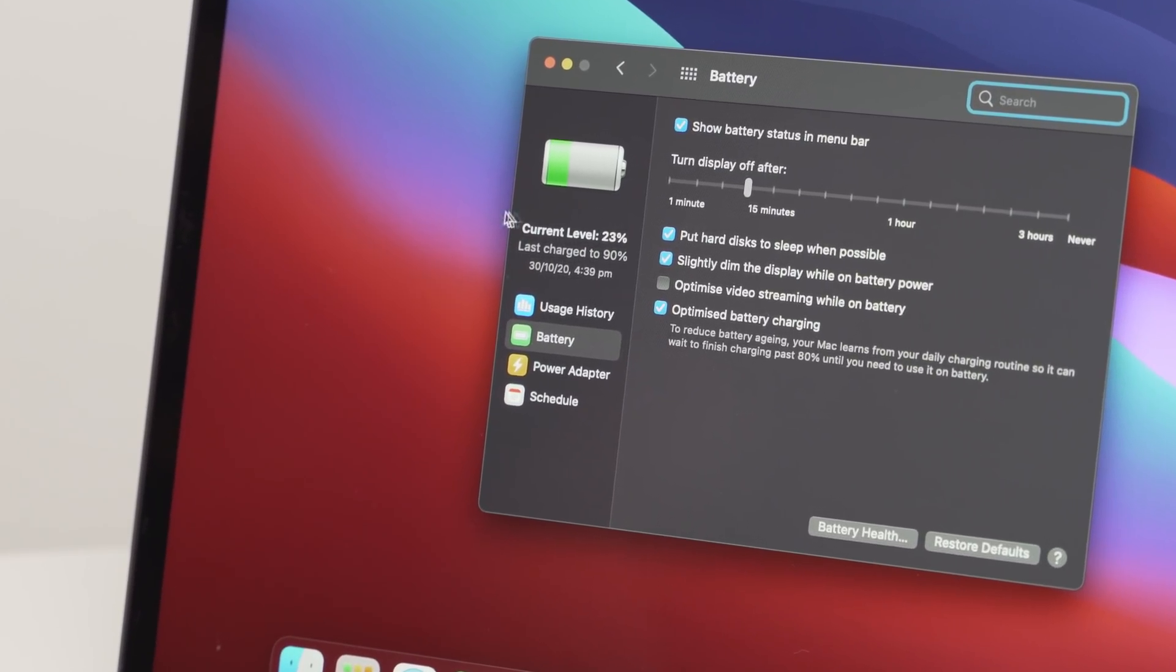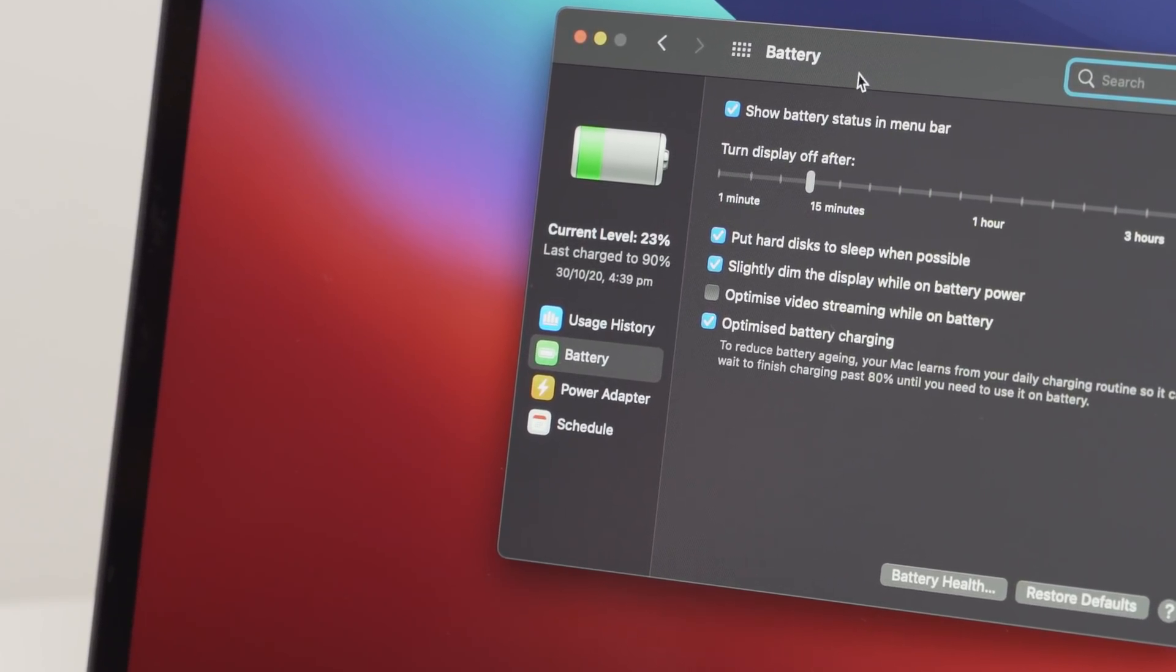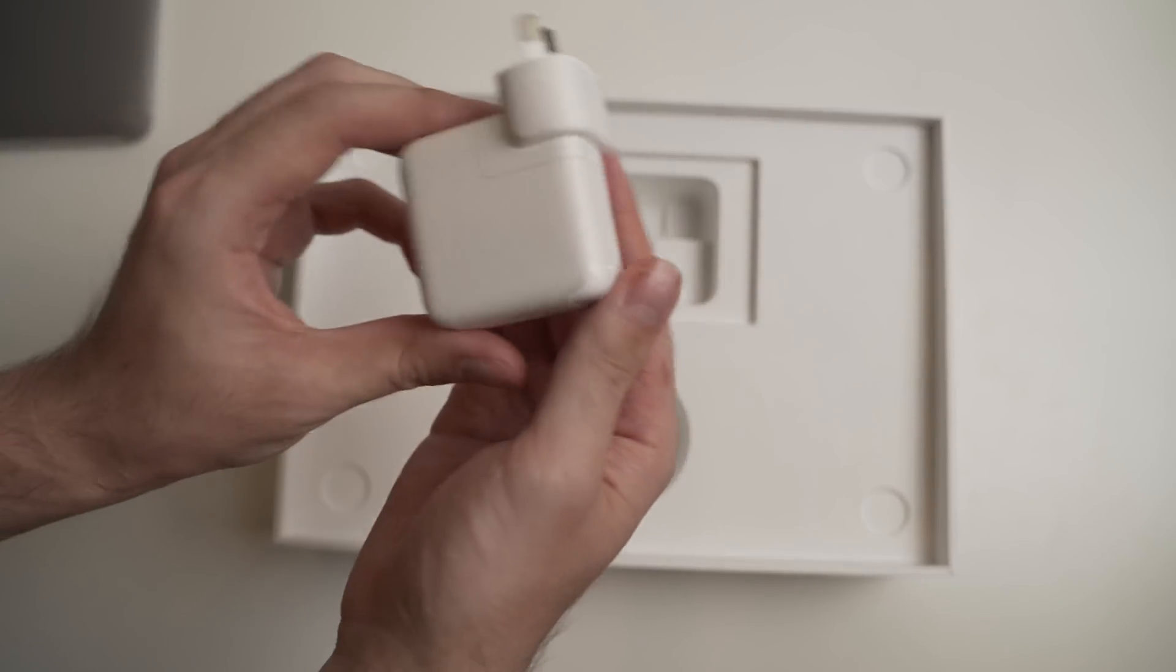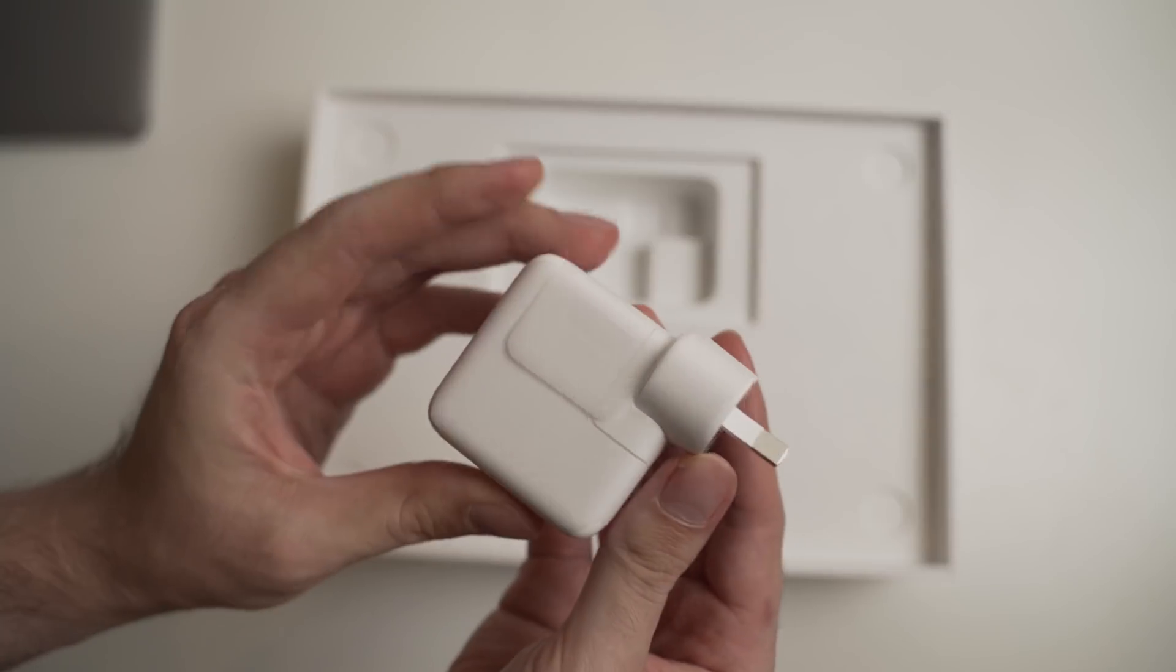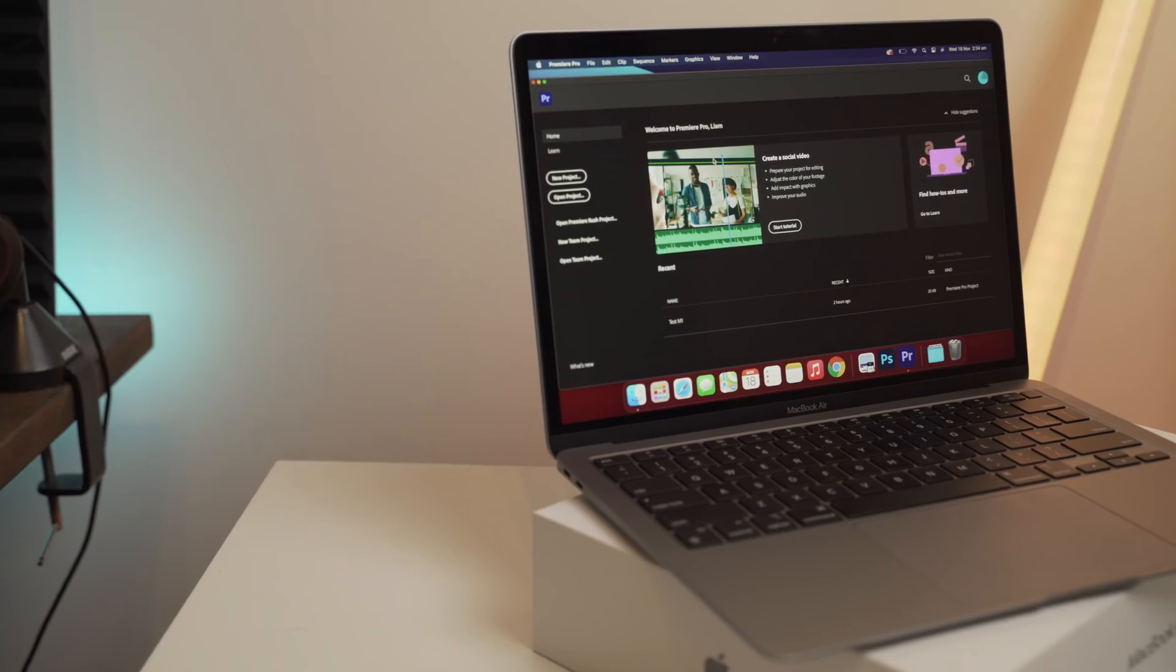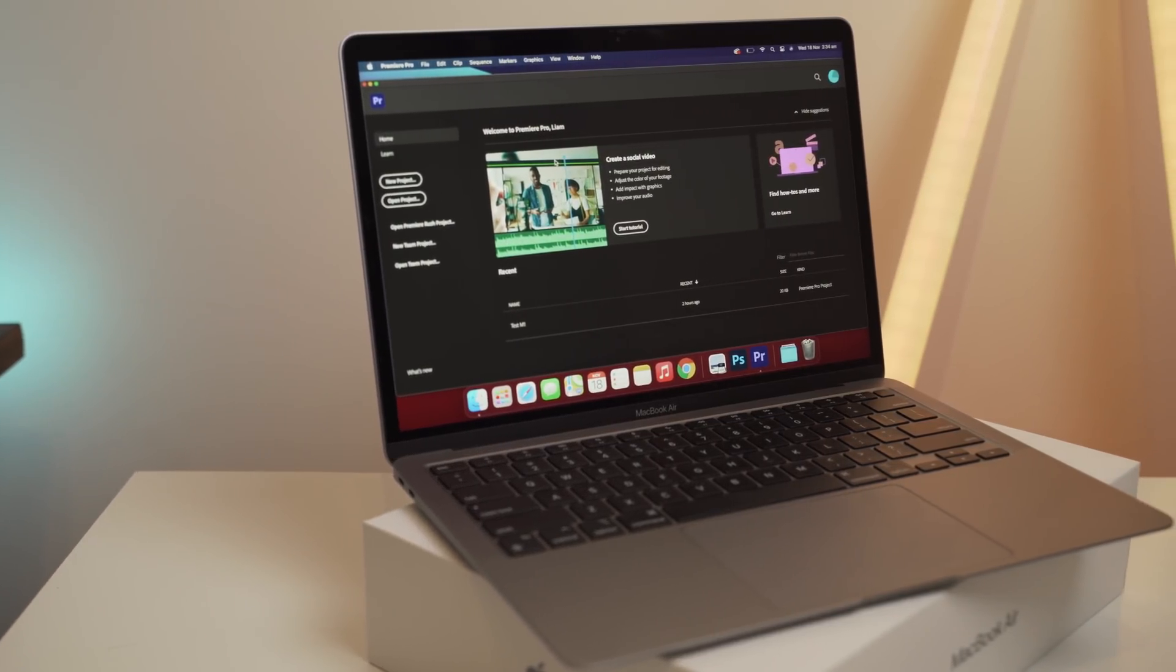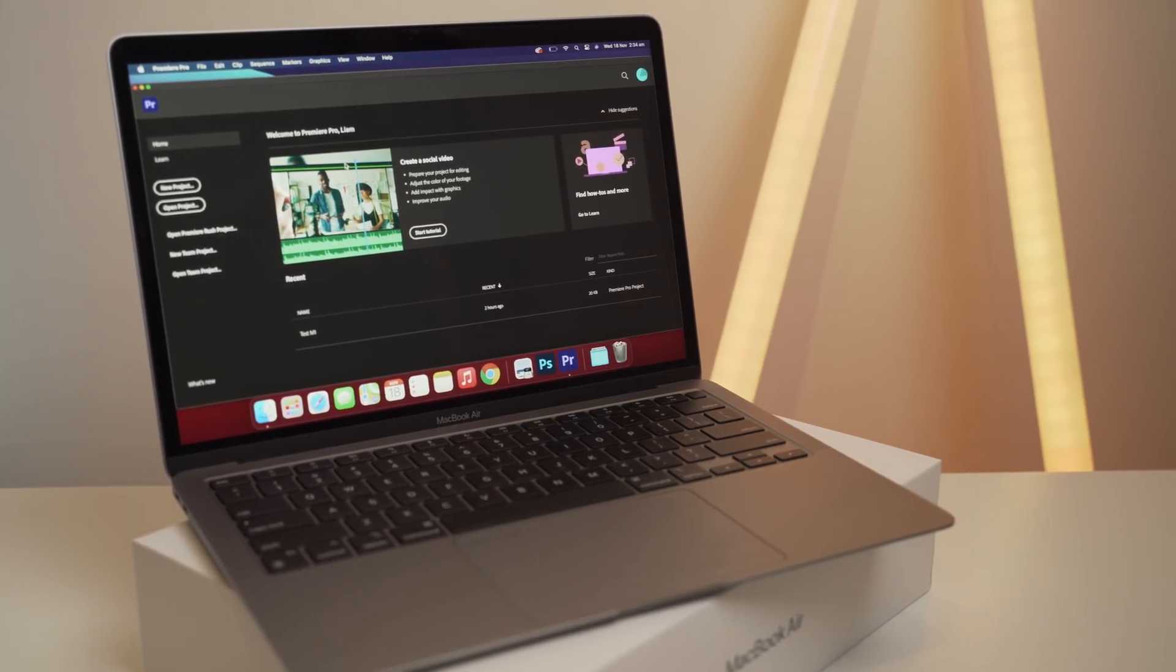And this is literally still on a factory charge from late October of about 90%. I haven't even plugged it into power yet. Again, I've been rendering, editing, and spent hours and hours on this machine, and it's still on its factory charge. That is absolutely insane battery performance, and I'm excited to see how it will perform over the long term.